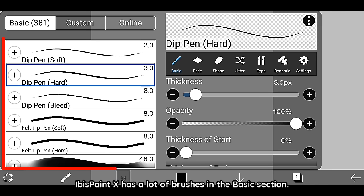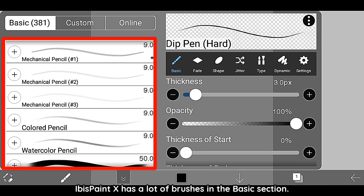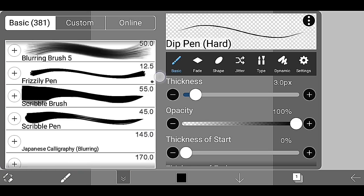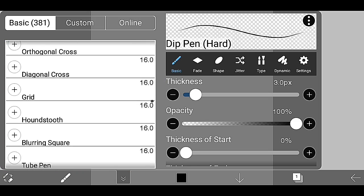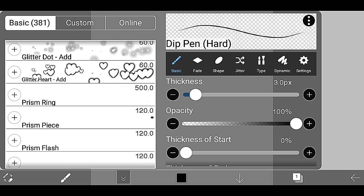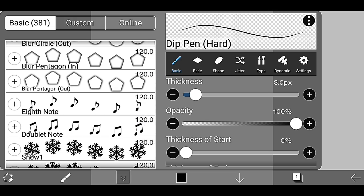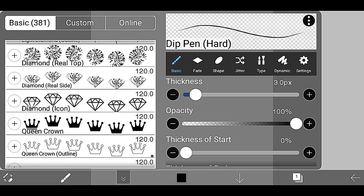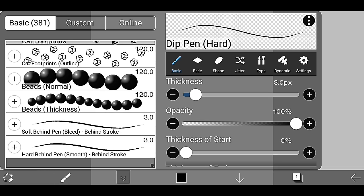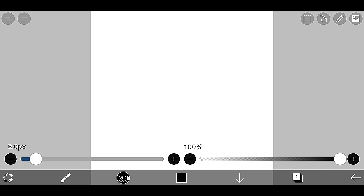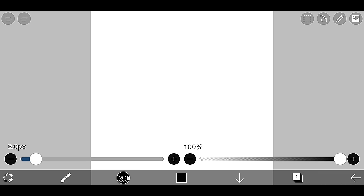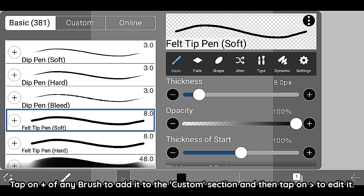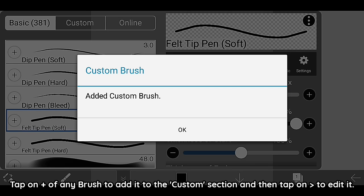IbisPaintX has a lot of brushes in the basic section. Tap on plus of any brush to add it to the custom section and then tap on the arrow to edit it.